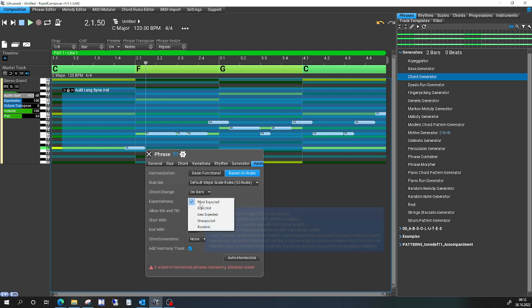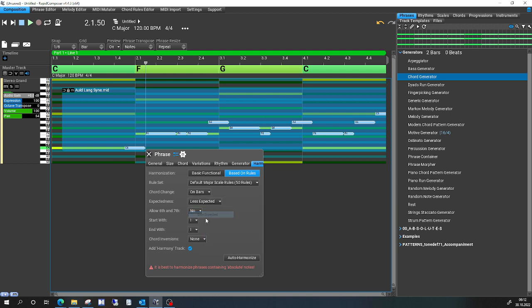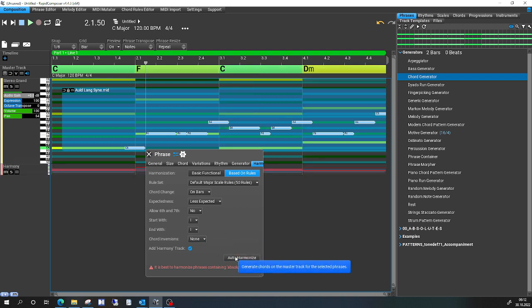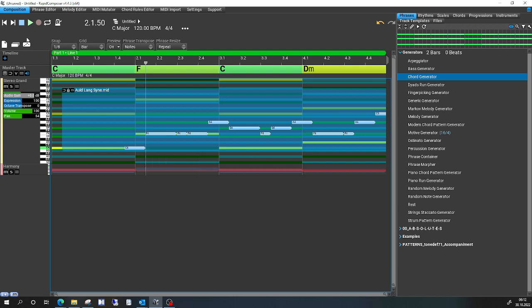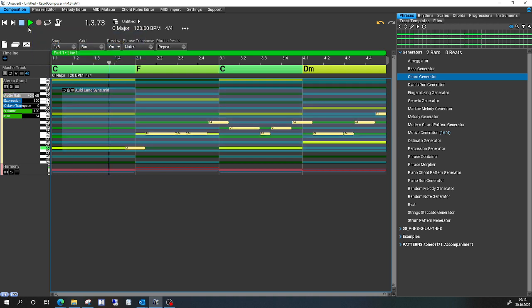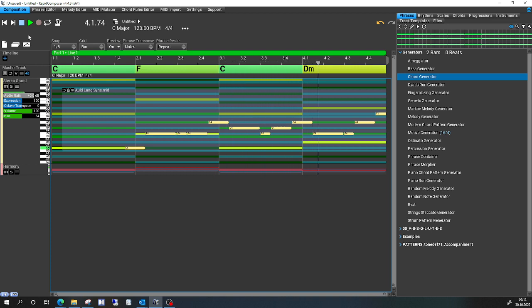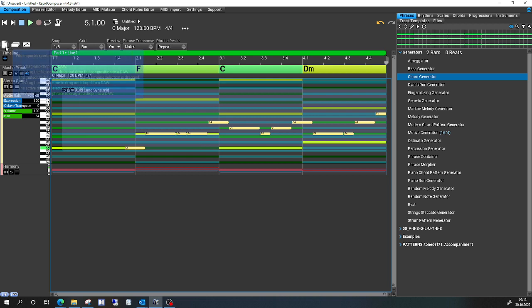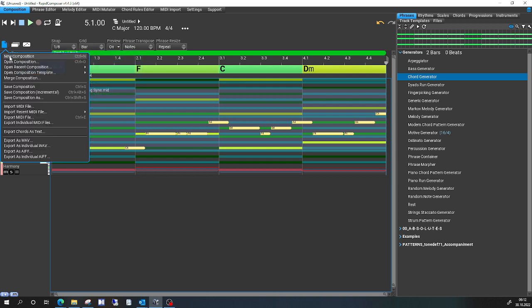On bars, less expected, starts with, and then I go to auto-harmonize. It stops after the fourth, and now I try it the other way around.